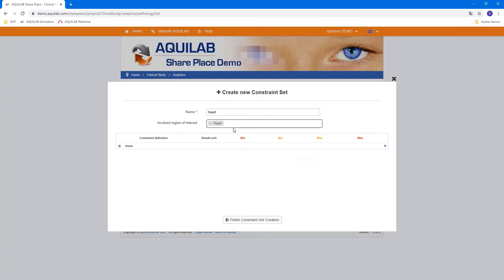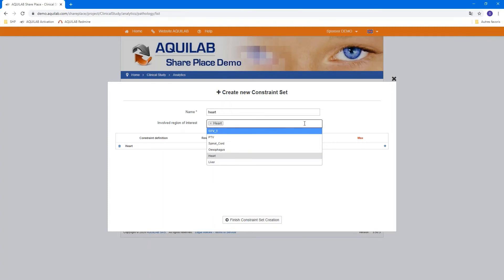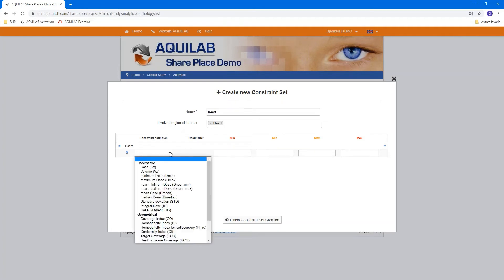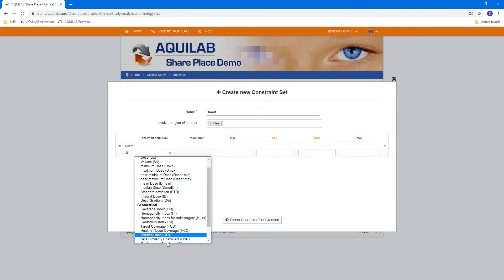You can select the region of interest. Here is the heart. You can select GTV, PTV, all the renamed structures present in the harmonized structure. The heart is here. And you can now add a definition for your constraint.